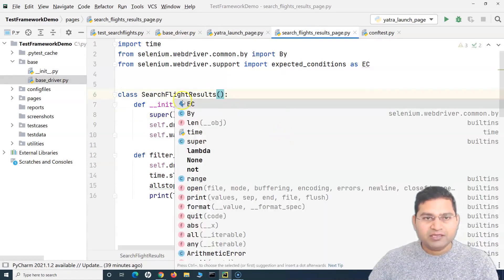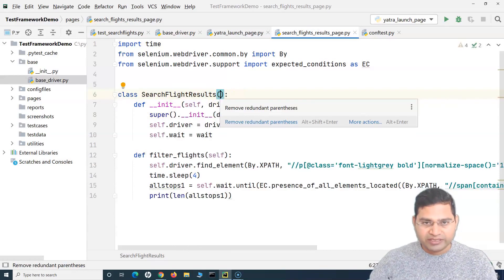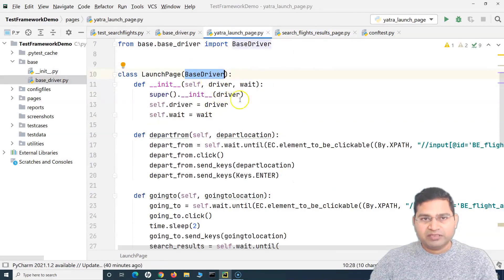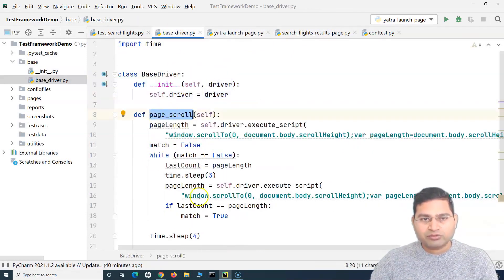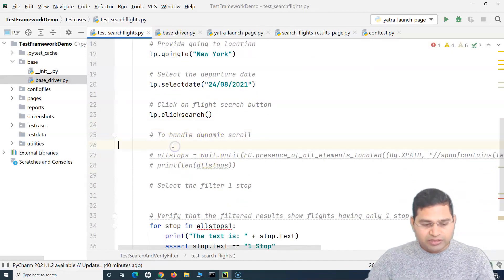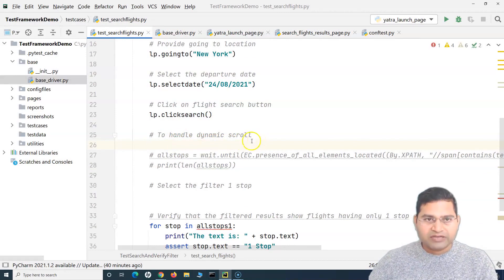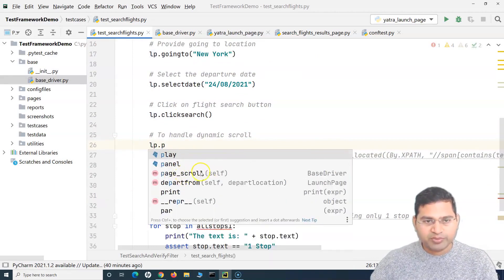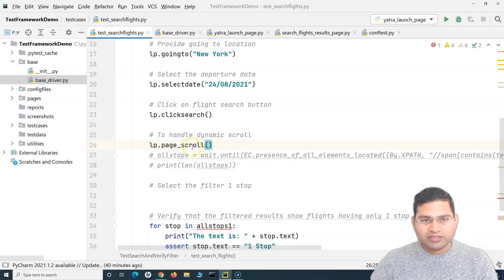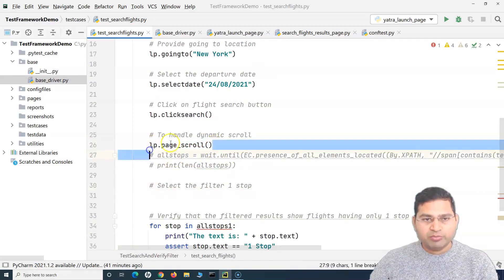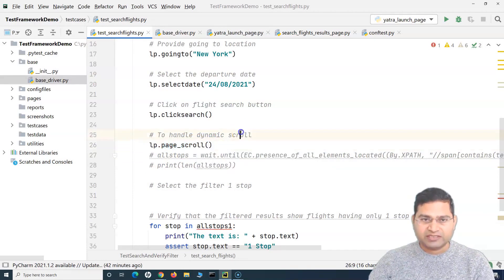The search flight results page also inherits from base driver, and we import it. Both pages now inherit methods from the base driver class. To use `page_scroll`, I can call it anywhere in these pages. In the test, since I have an object `lp` of the launch page, I simply call `lp.page_scroll()` — which comes from the base driver — instead of that lengthy inline scroll code.